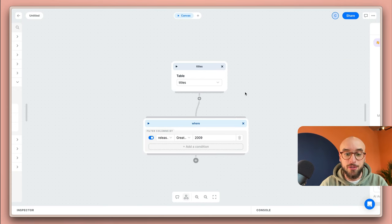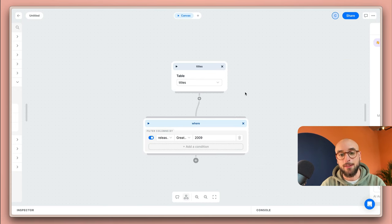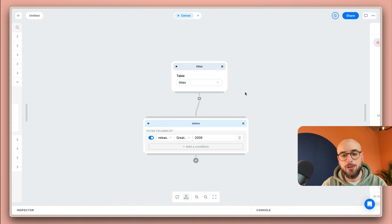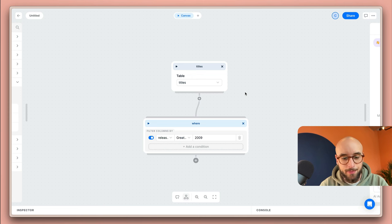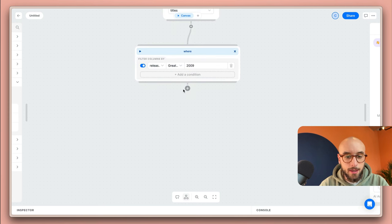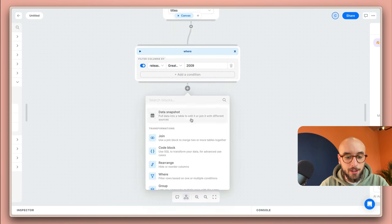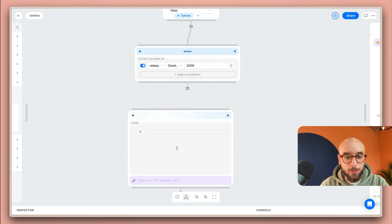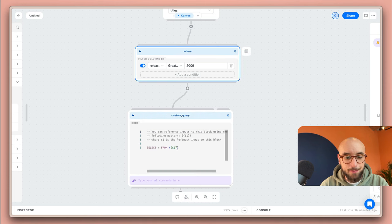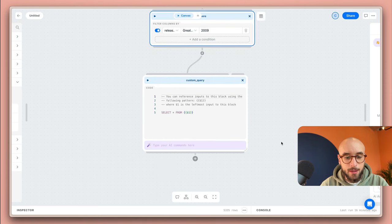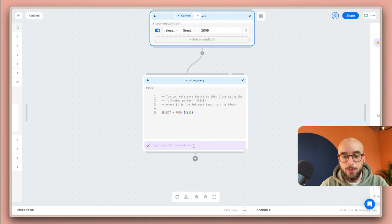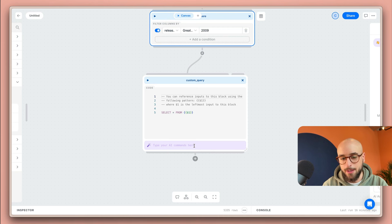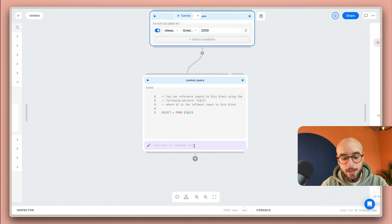Another feature that will help you streamline your workflow is our AI assistant which is embedded in our code blocks. Let me show you how it works. I'm going to connect the code block to this where block I have here and as you can see the AI assistant is embedded so I can just ask it things.